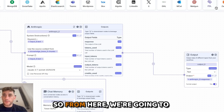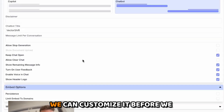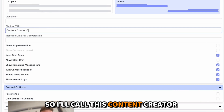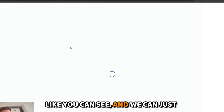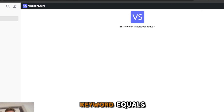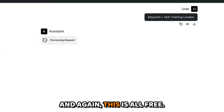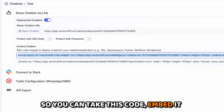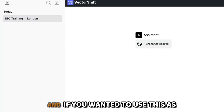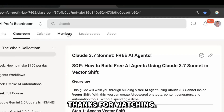From here, deploy, go to Export, export as a chatbot, and create it. You can customize it before publishing — I'll call this 'Content Creator Bot' — and now the chatbot is ready. We can create content whenever we're ready. For example: keyword equals SEO training London — the AI agent starts processing the request, all for free. You can also embed it on your website by taking the embed code into WordPress, and use it as your own personal custom GPT by bookmarking it.